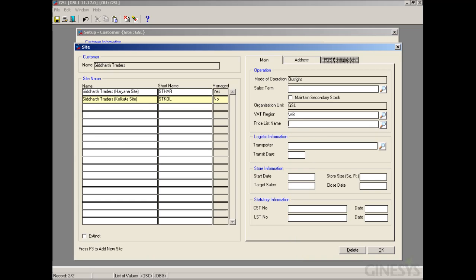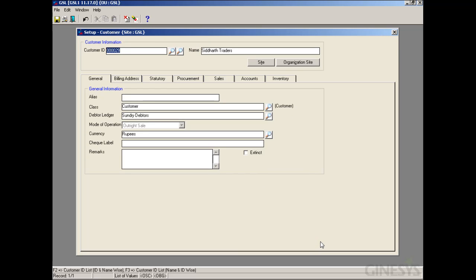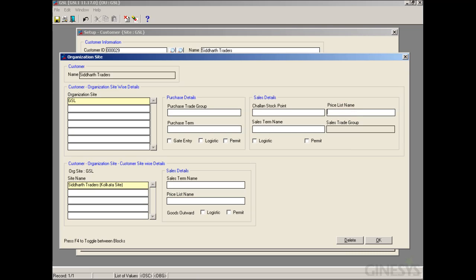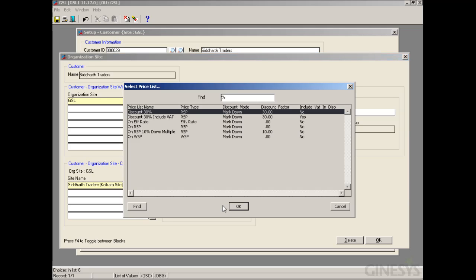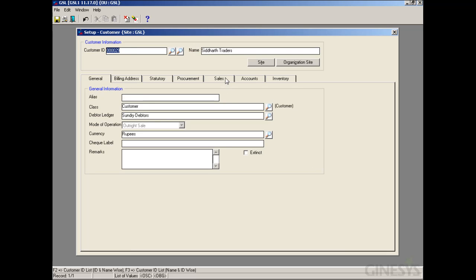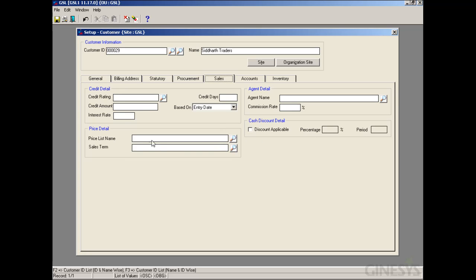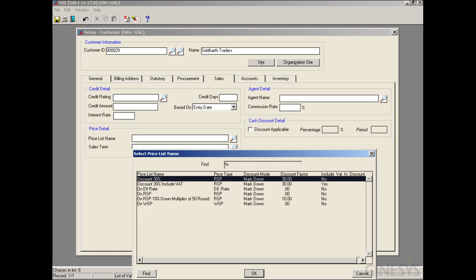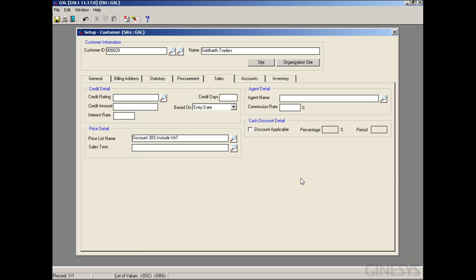In the Price List Name field, we select the price list we want to tag. We can also provide the price list in the Organization Site window — customer-wise and organization-site-wise, or customer-wise, organization-site-wise, and customer-site-wise. We can also provide the price list customer-wise in the Sales tab. We save the record.